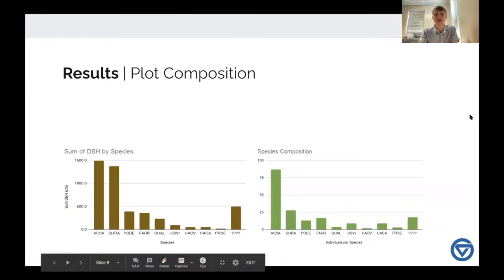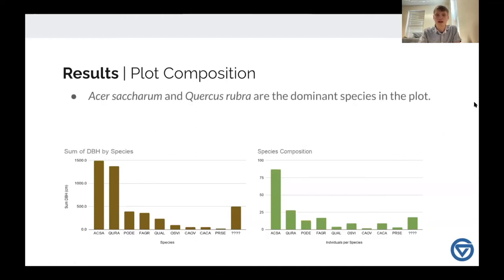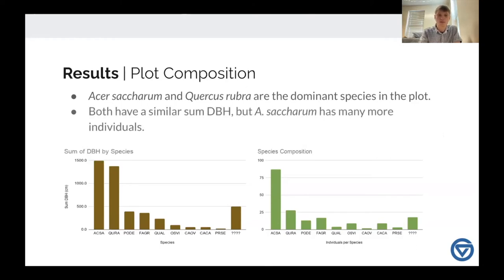Looking at some basic results in plot composition: Acer saccharum and Quercus rubra — sugar maple and red oak — are really the dominant species in the plot. Acer saccharum has many more small individuals, whereas red oak has a couple of large individuals. You can see this by their similar sum DBHs, but the species composition shows far more individuals of Acer saccharum.